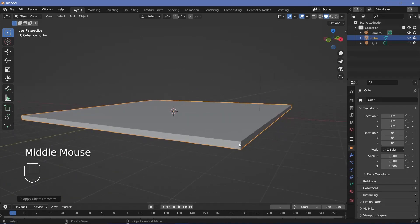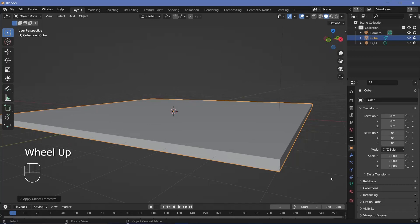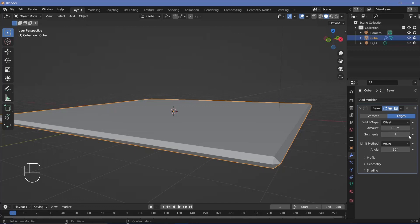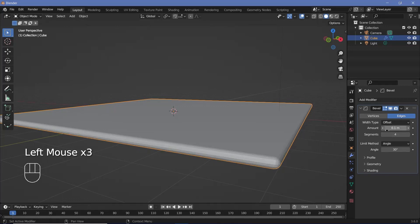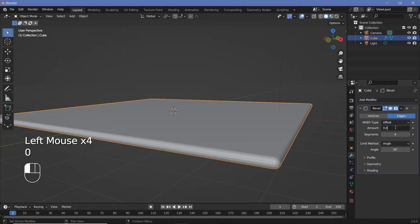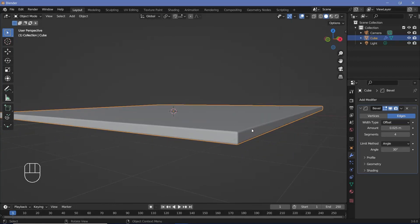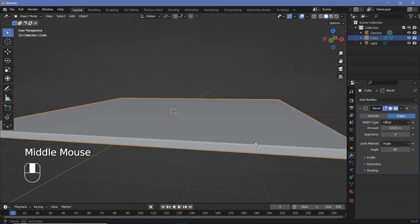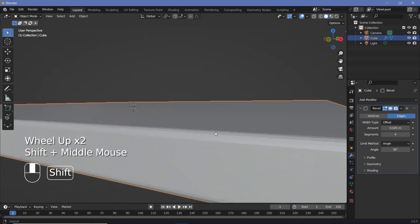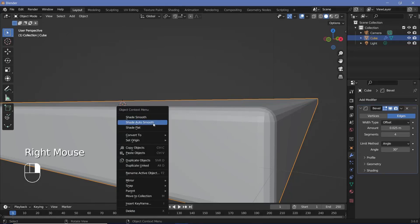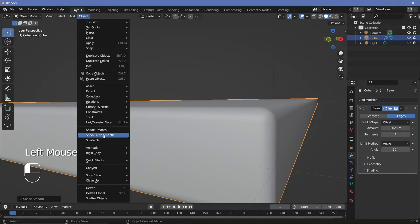The first modifier we'll add is a bevel modifier to round up the edges. Let's go to the modifiers tab, add in a bevel modifier, increase the segments to 3 or 4, and reduce the amount to 0.05 to give it slightly sharper edges. I still want it to be shaded smooth so that at high resolution we won't see any lines, so let's right click and click Shade Auto Smooth.